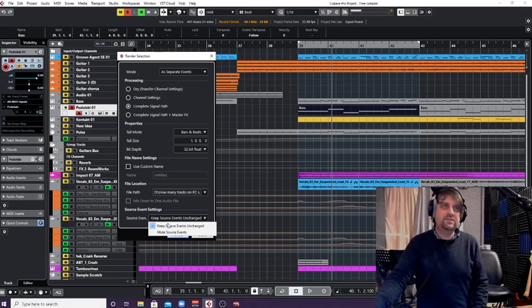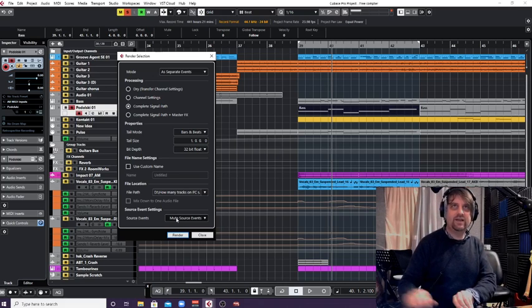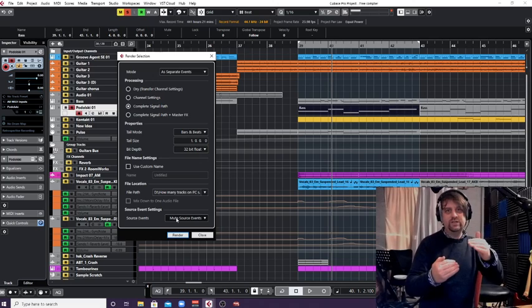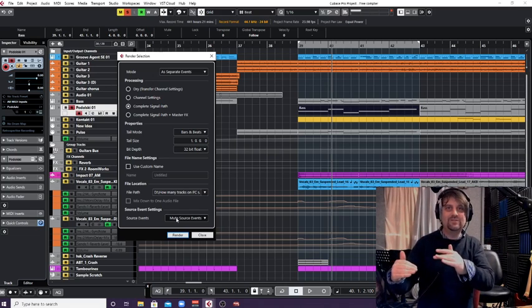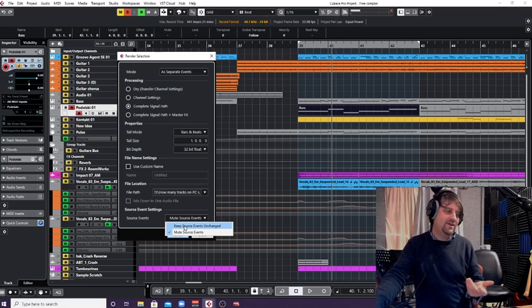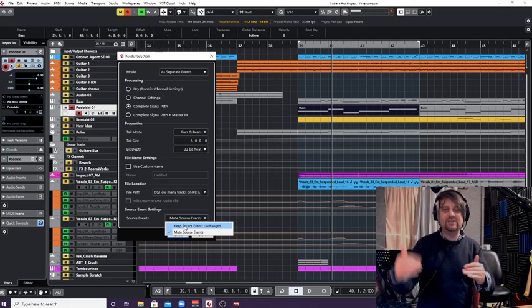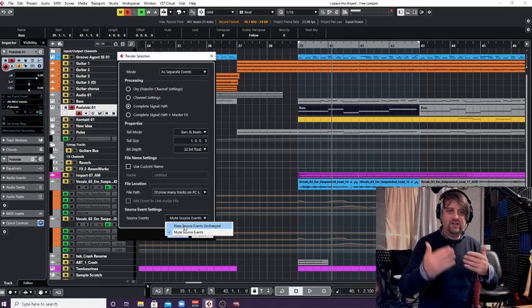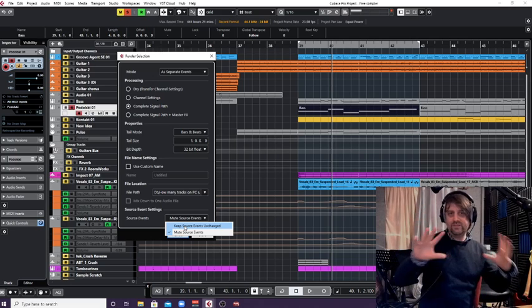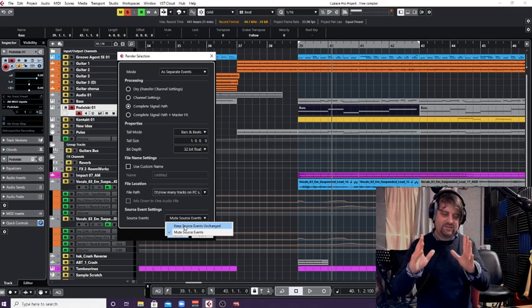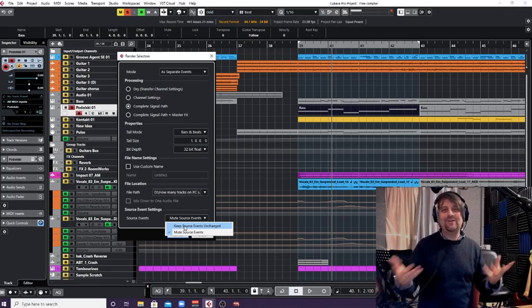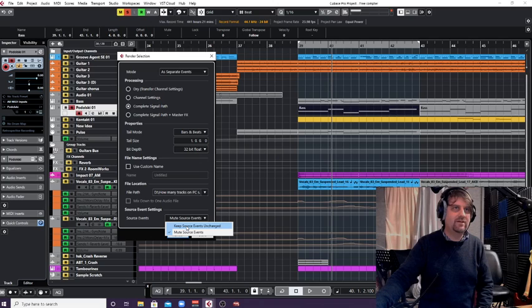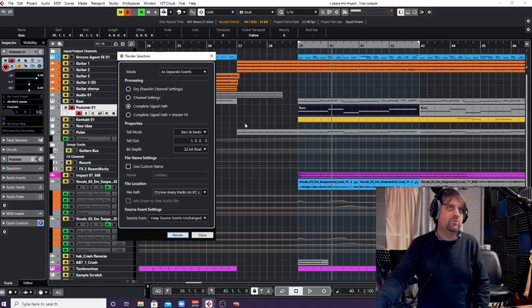Also, I think as a default it has mute at the bottom for source events. I can see the logic in that. If it's not muted, it's going to play both of them, so that's not what you want. But because I use this more for creating effects and creating interesting ideas to go along with the track, I'm going to keep source events unchanged so the MIDI will still be there.